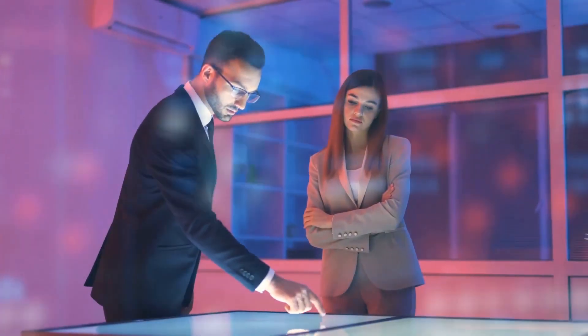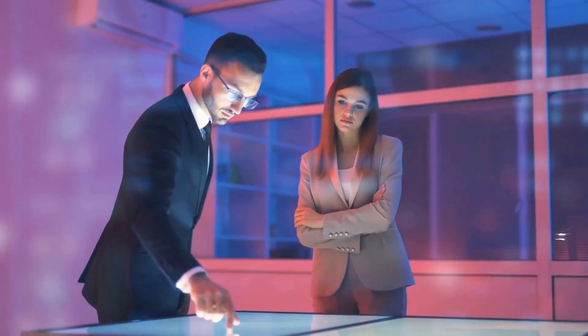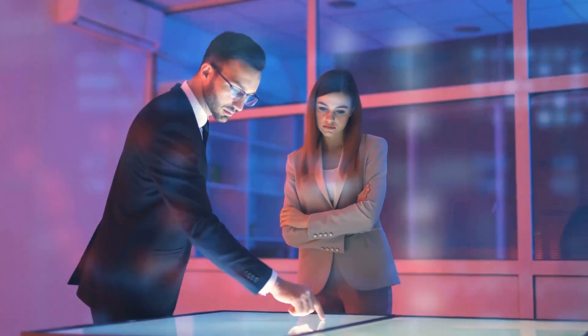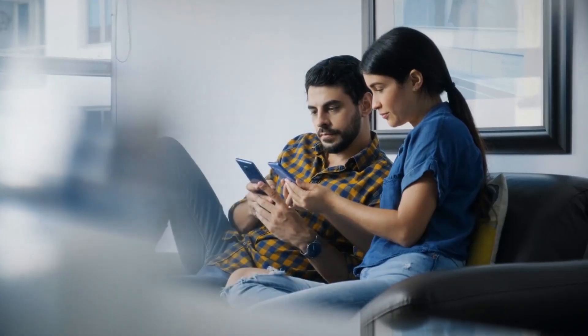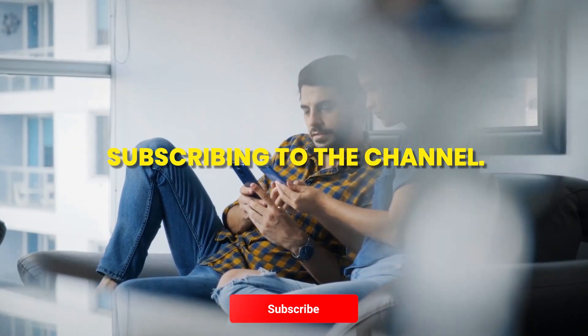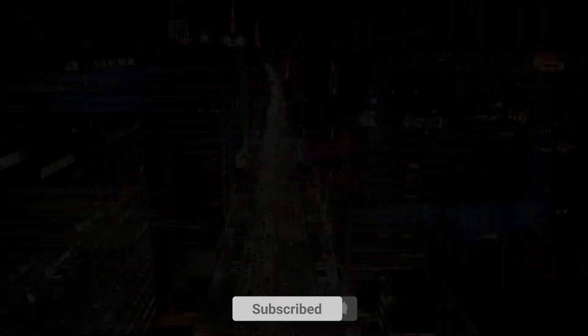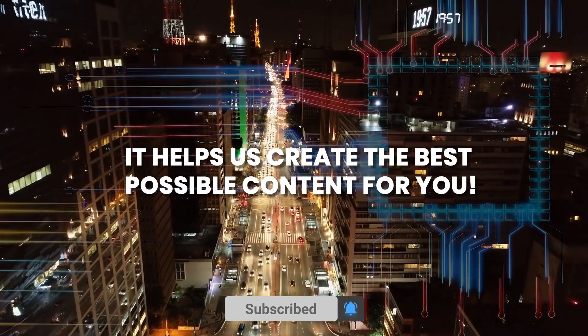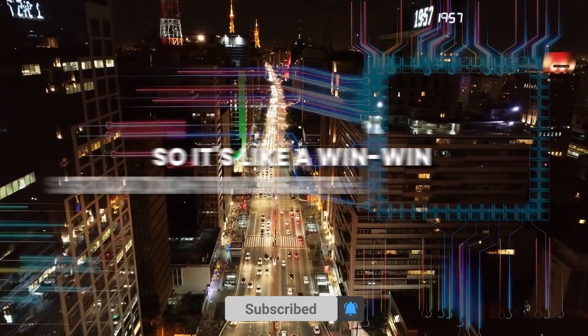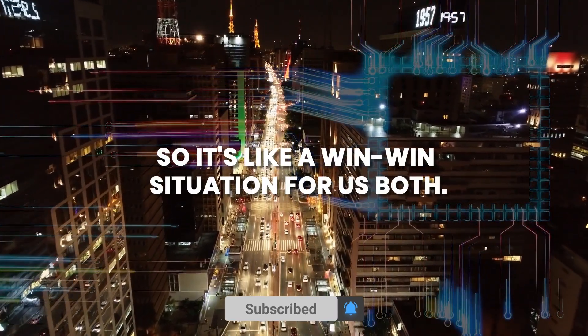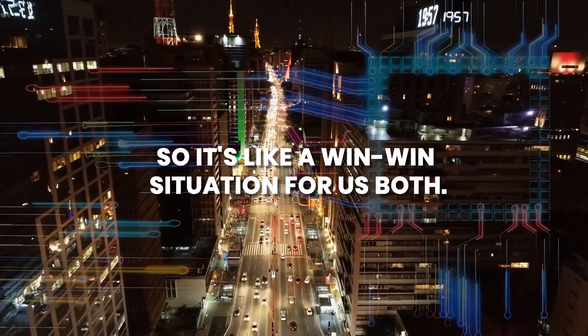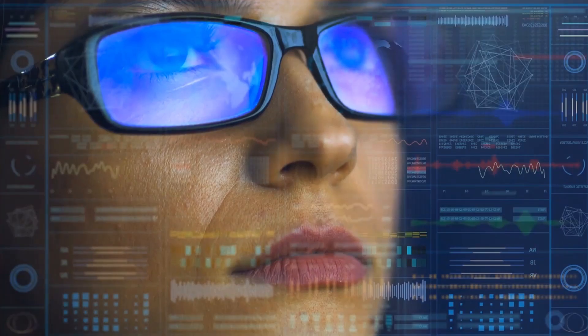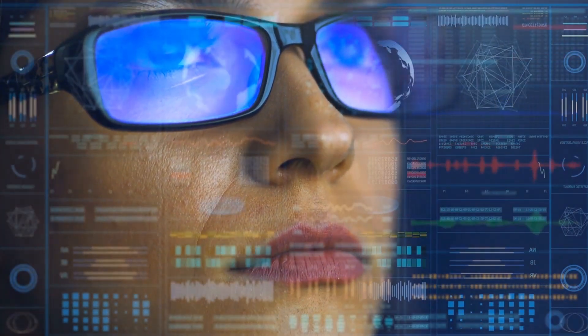Before we tell you the incredible amount of parameters of GPT-4, we would really appreciate you helping us out by subscribing to the channel. It helps us create the best possible content for you, so it's like a win-win situation for us both. Okay, let's continue with the numbers.